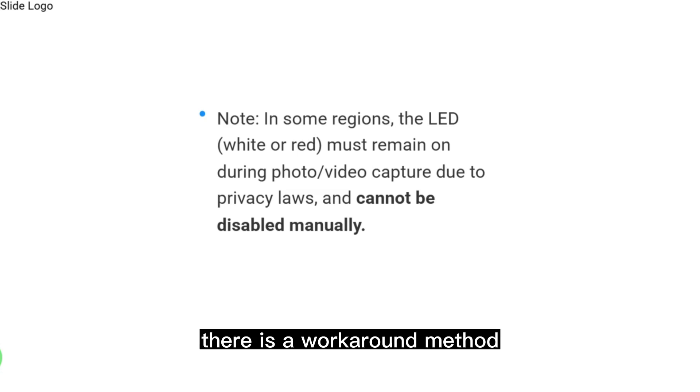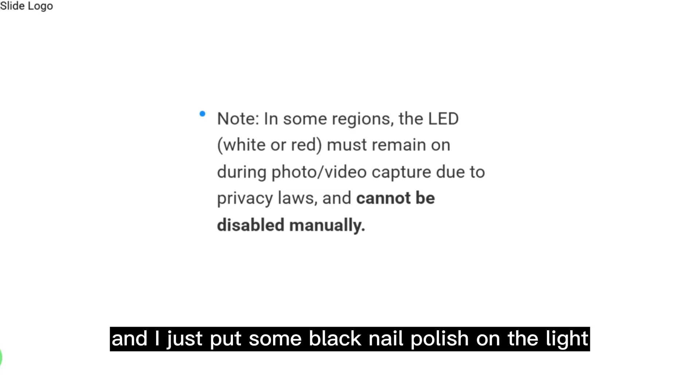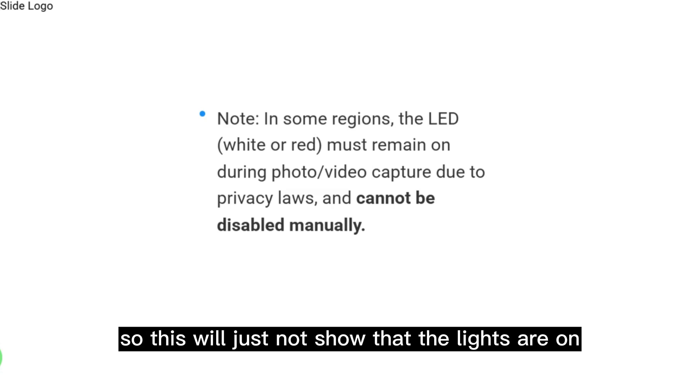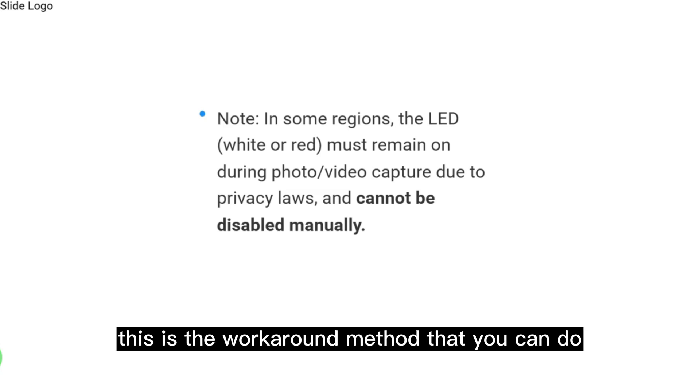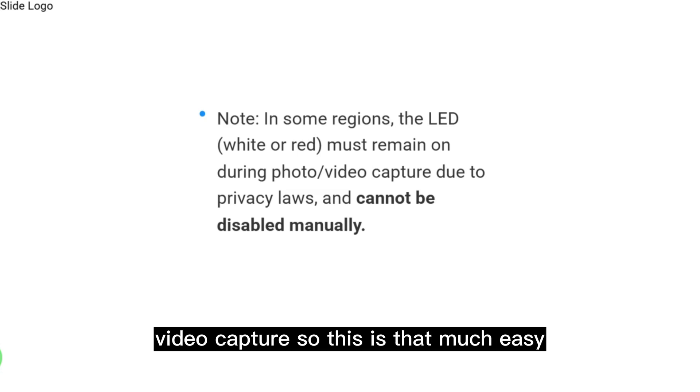But there is a workaround method. You can put electrical tape on the lights or put some black nail polish on the light. This will hide that the lights are on. This is the workaround method you can do if the light remains on during photo/video capture.